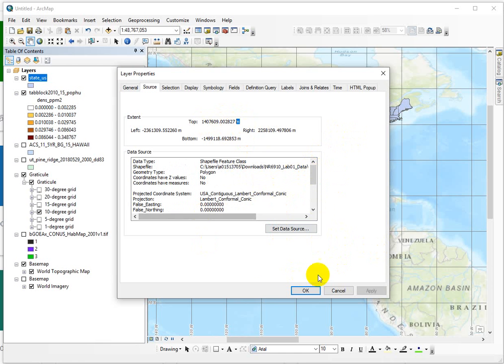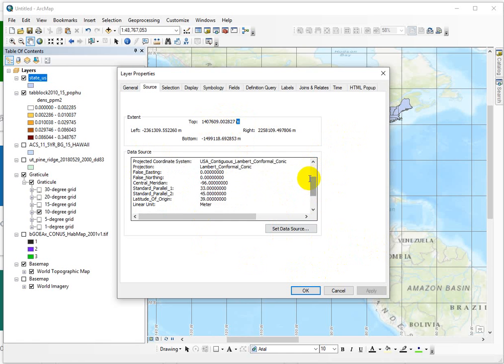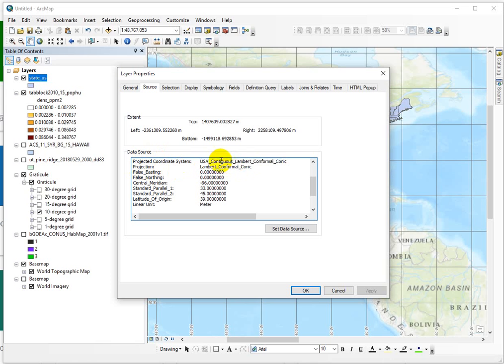All projected coordinate systems have different origins. A lot of them are the equator for latitude, but the longitude origins change. So if we look down here, you can see that there's a projected coordinate system, USA contiguous, Lambert conformal conic. The exact projection is Lambert conformal conic.